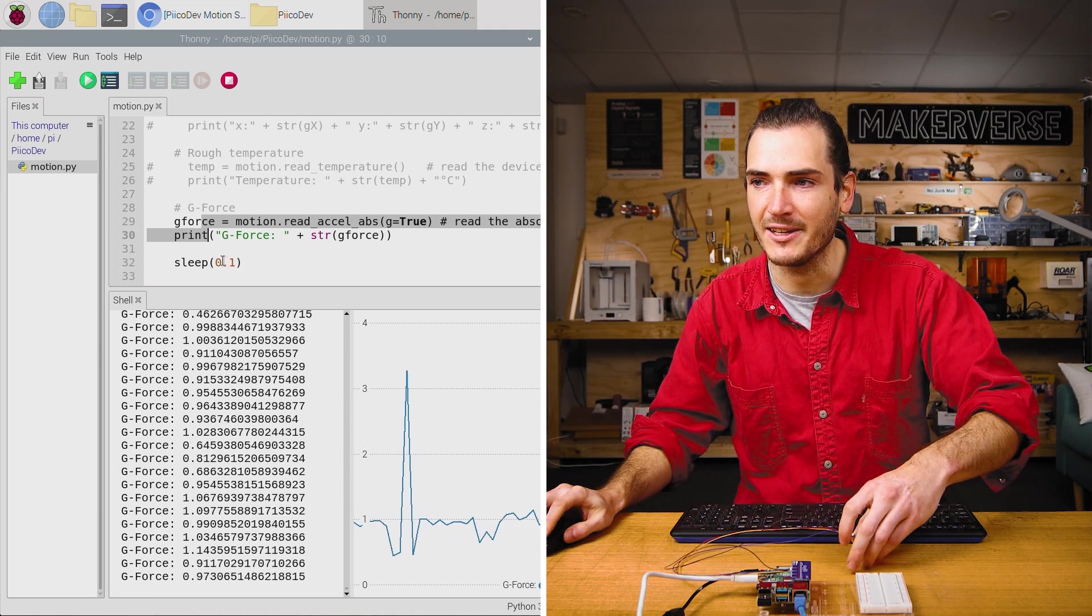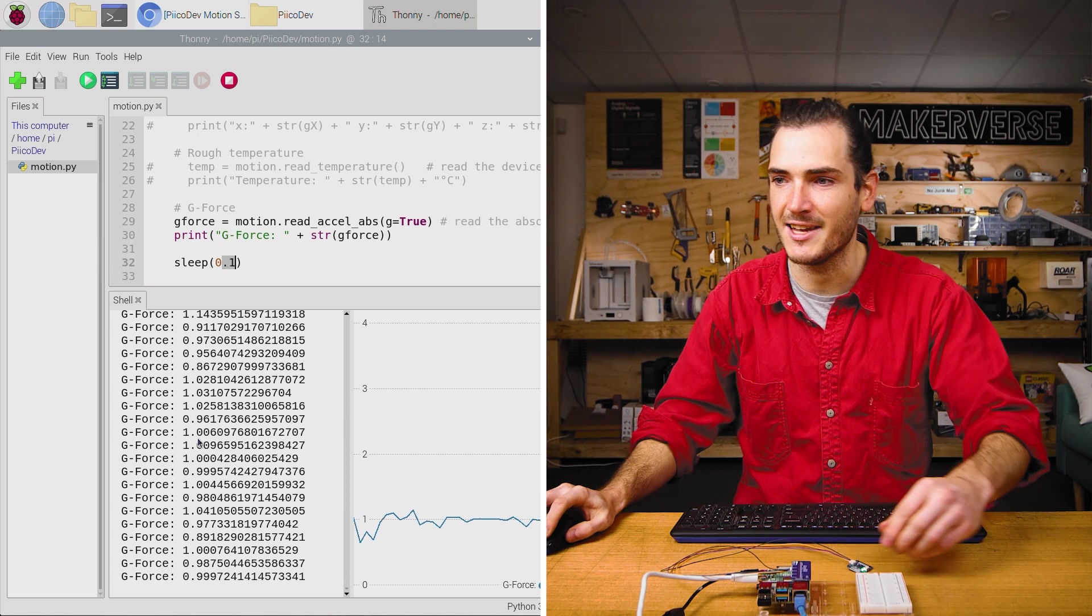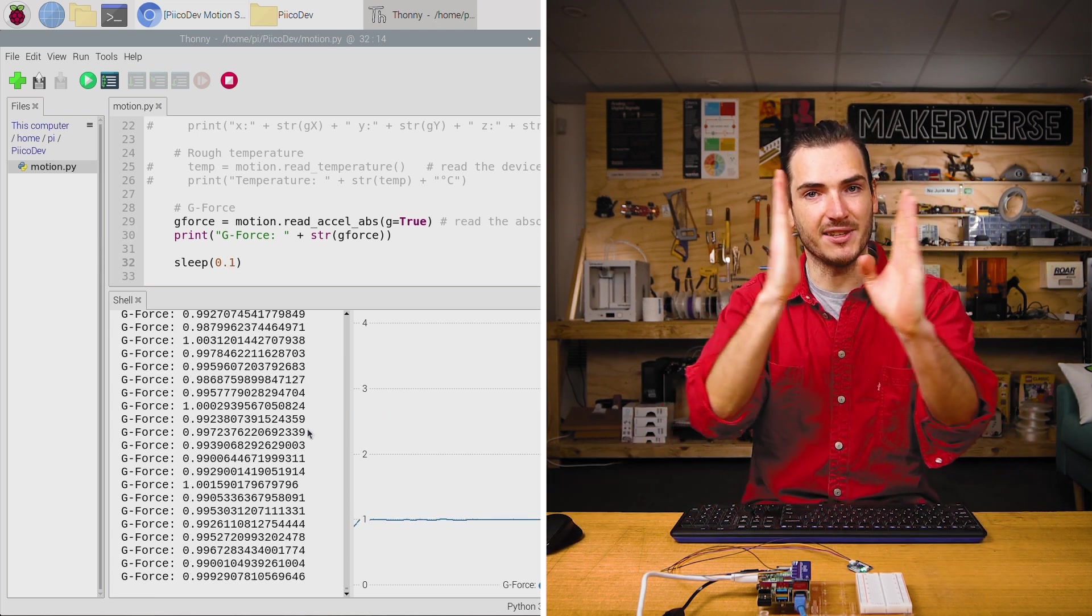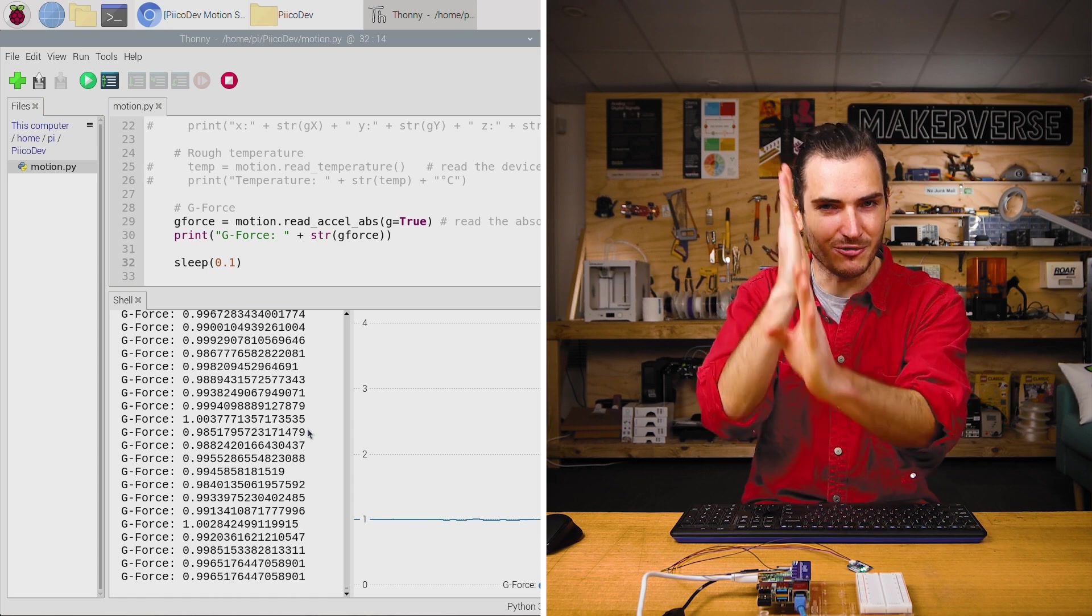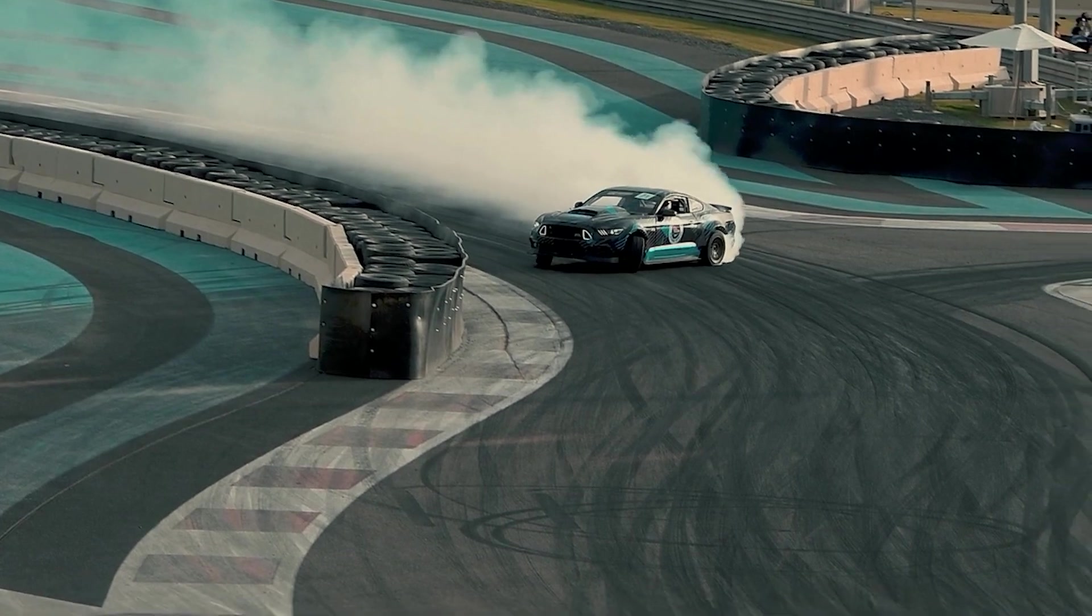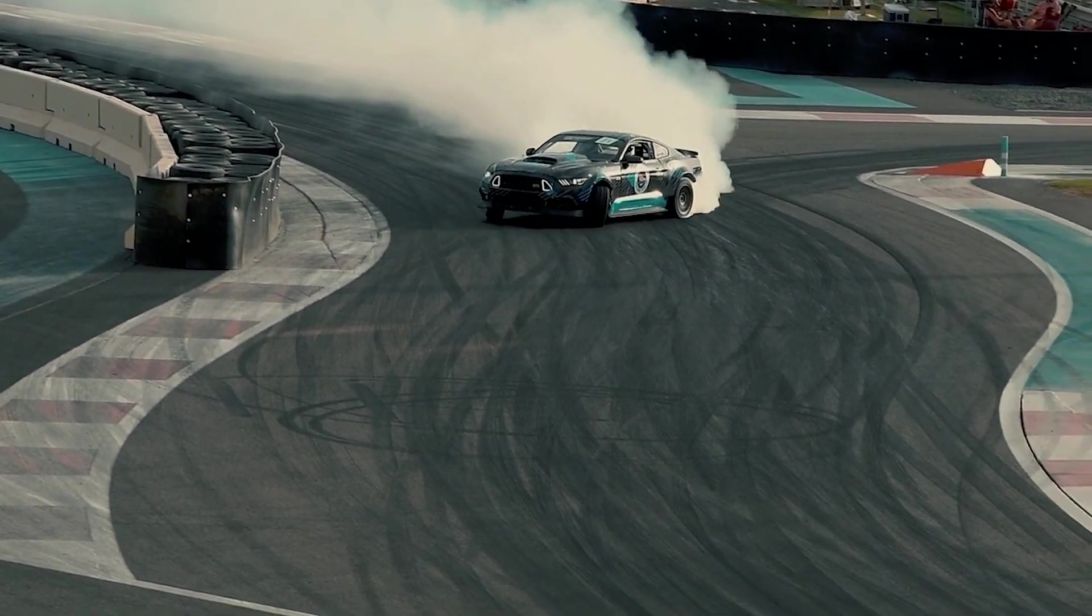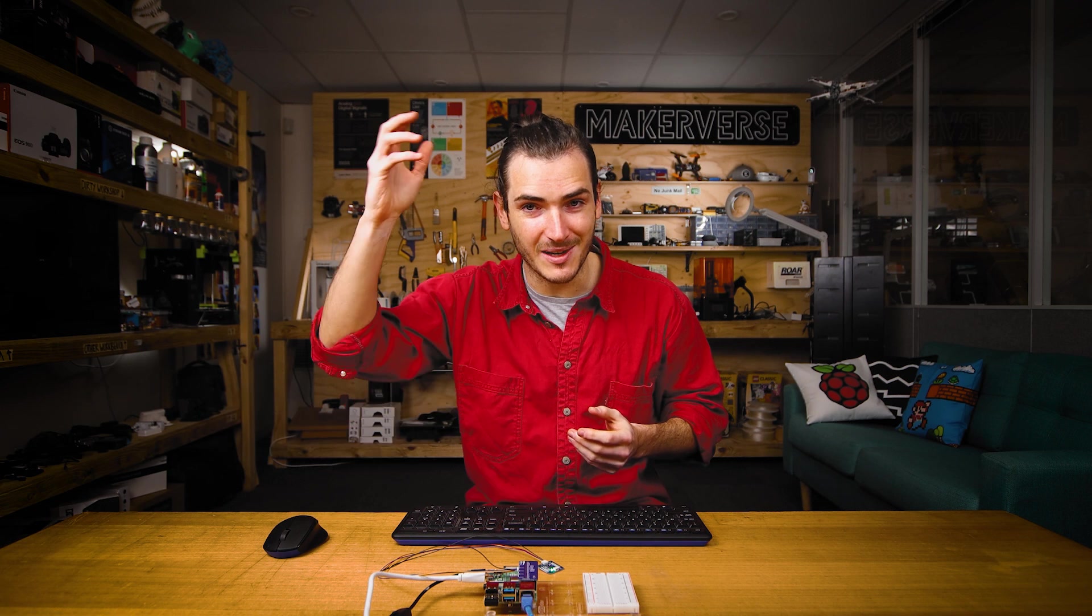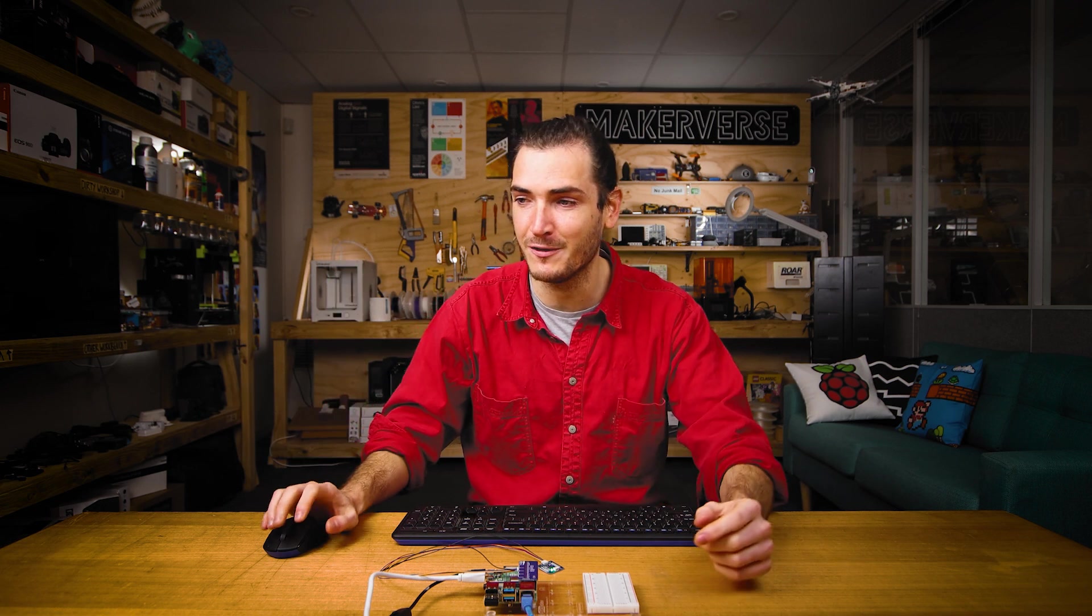Now, because we're only sampling 10 times per second, and there's quite a lot of information to print, the sample probably isn't lining up right on that zero G. So this could be interesting if you have your sensor connected to a car and you're measuring the G forces going around a corner, or if you're measuring free fall of some device and detecting the moment of free fall. That's pretty cool.